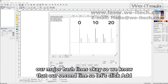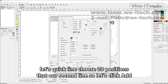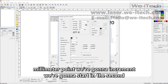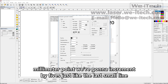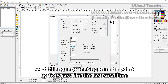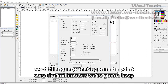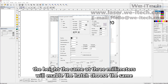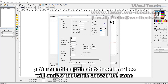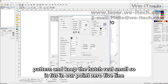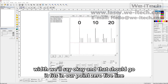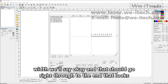Now we have one little line following our fives and our major hash lines. We need to add our second line. Let's click add, click line, choose 20 positions. We're going to start at the second millimeter point, increment by fives. Line width is 0.05 millimeters, height stays at three millimeters. We'll enable the hatch, choose the same pattern and keep the hatch spacing at 0.01. Let's say okay — and that should go right through to the end. That looks pretty good.